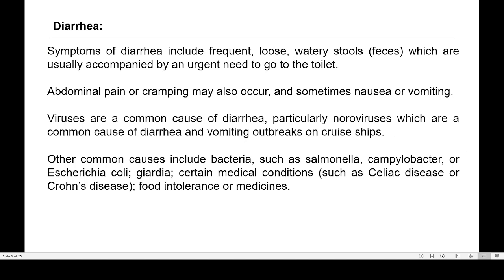The first type of disorder affecting the stomach is diarrhea. It simply means frequent loose watery stools, which are usually accompanied by an urgent need to go to the toilet. Diarrhea is usually shown by abdominal pain or cramping — cramping means muscular contraction of your abdominal muscle — and sometimes vomiting or a sensation of vomiting called nausea.